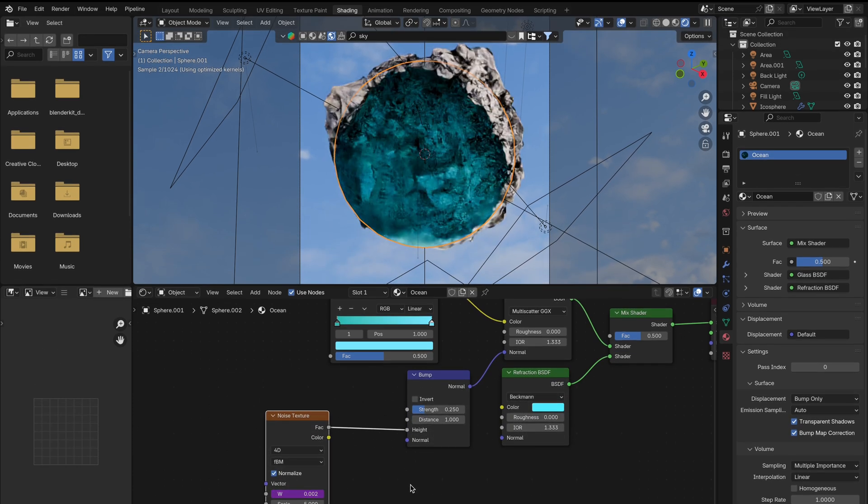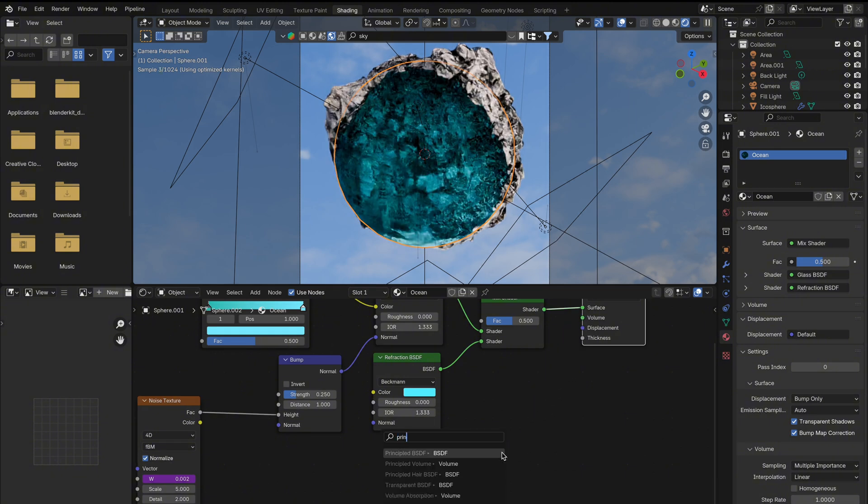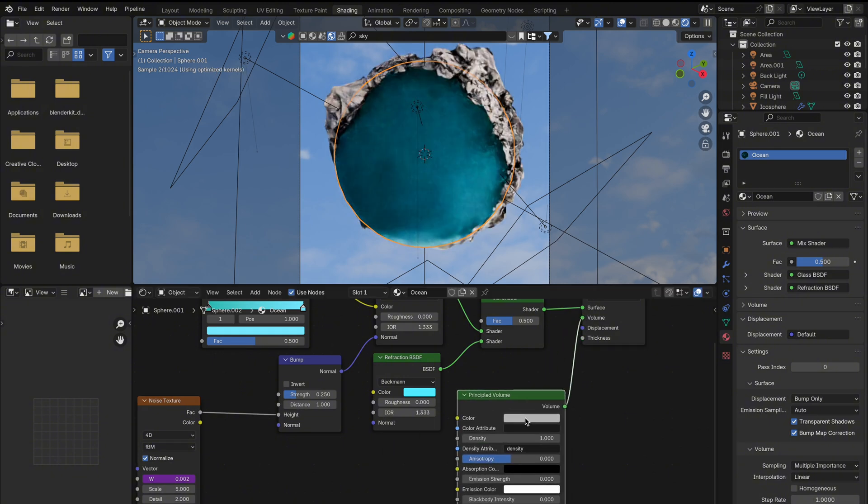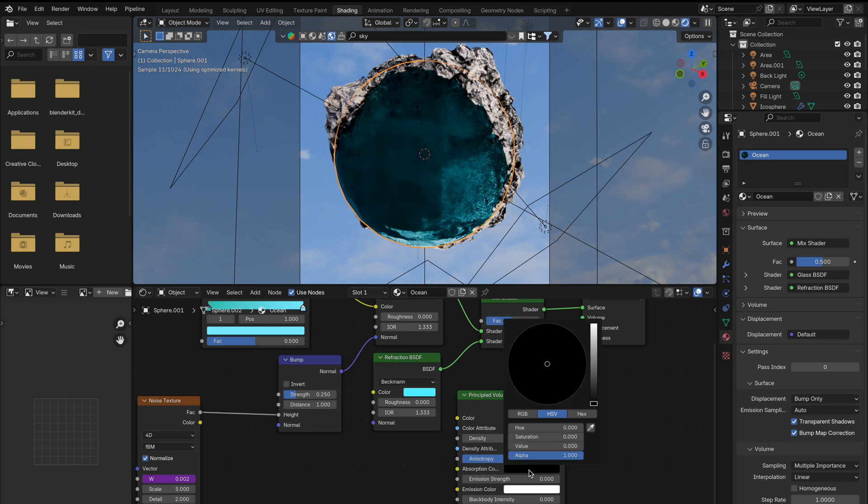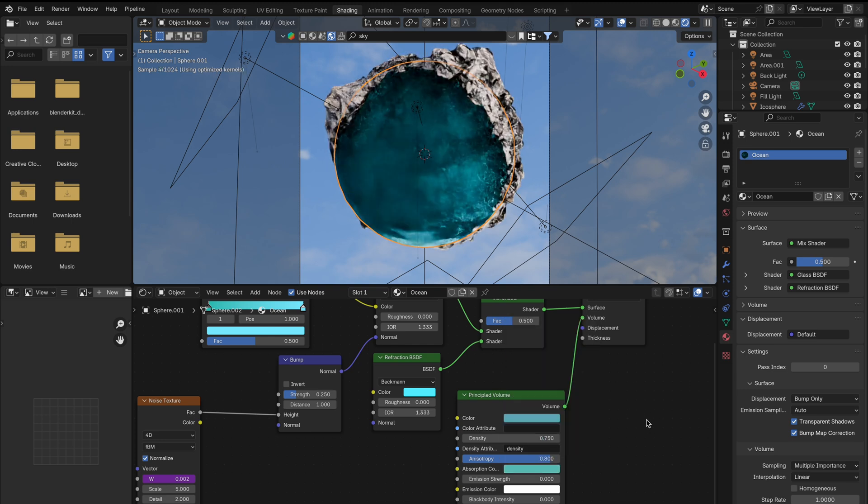Now for the ultimate touch, pull out from volume and add a principled volume. Set the color to blue, density to 0.75, and anisotropy to 0.8. Match the anisotropy color to blue as well.